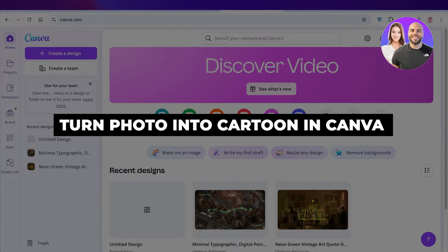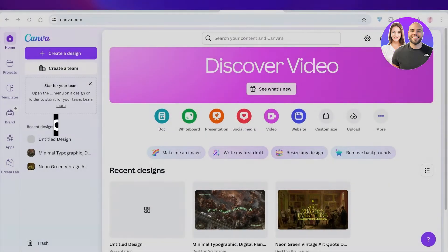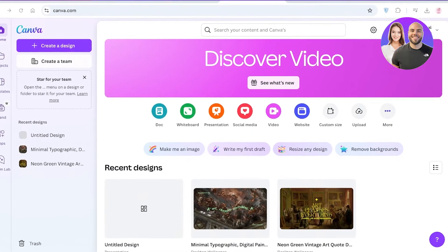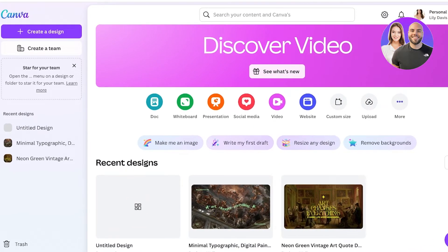How to turn your photos into cartoons in Canva. Hello everyone and welcome back. In today's video I'll be showing you how you can turn any photo into a cartoon in Canva, so let's get started.